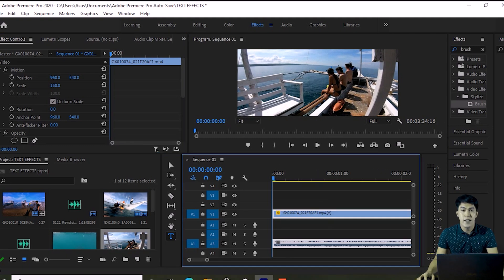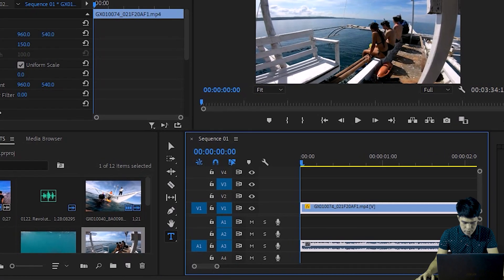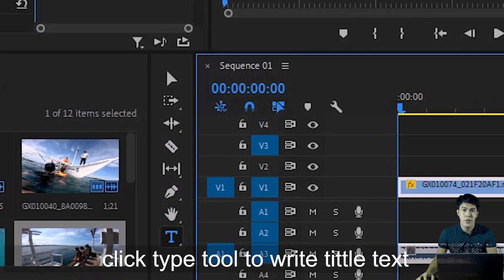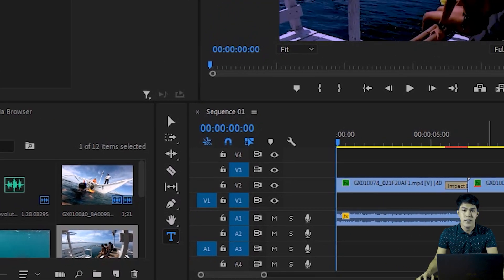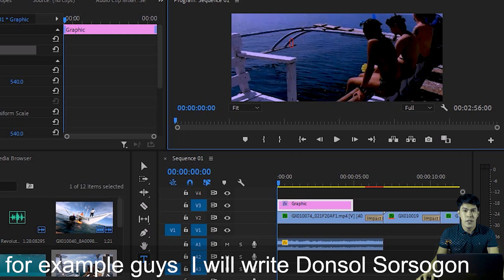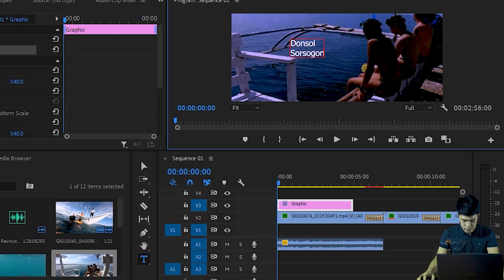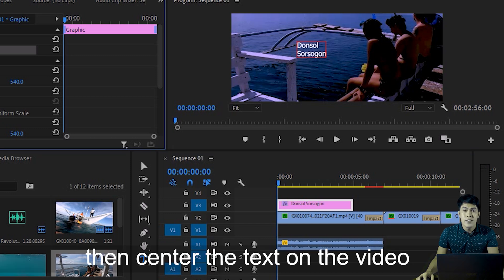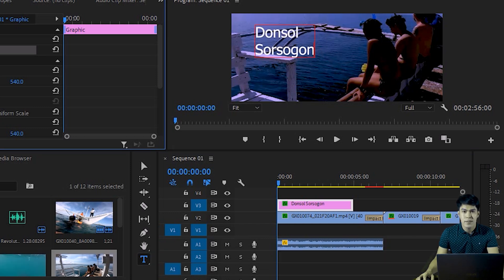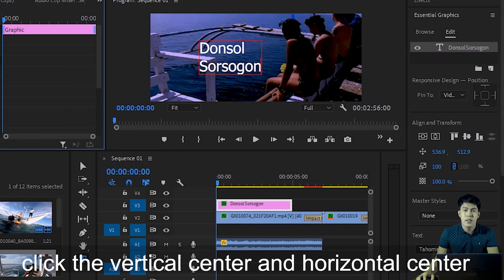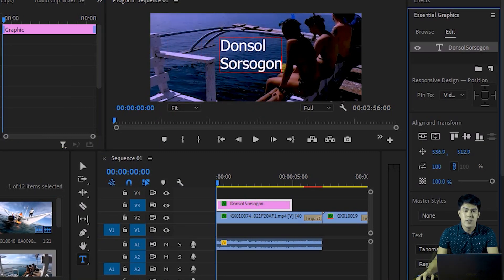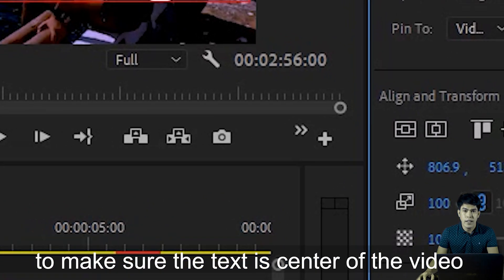Next, we'll add text or a title to our video. Click the Type Tool to add a title. For example, I'll type 'Donsol, Sorsogon' as our text. Then center the text on the video — align it to vertical center and horizontal center so it's exactly in the middle.